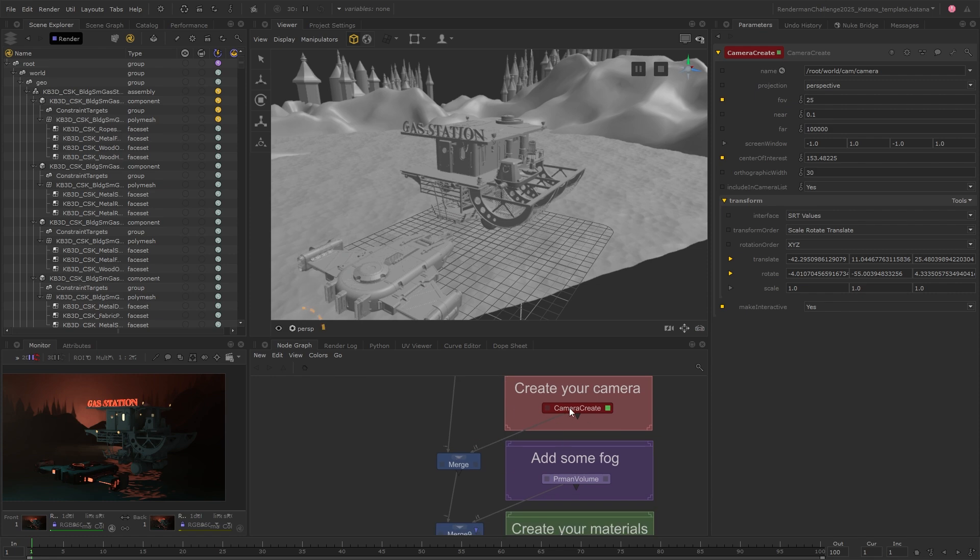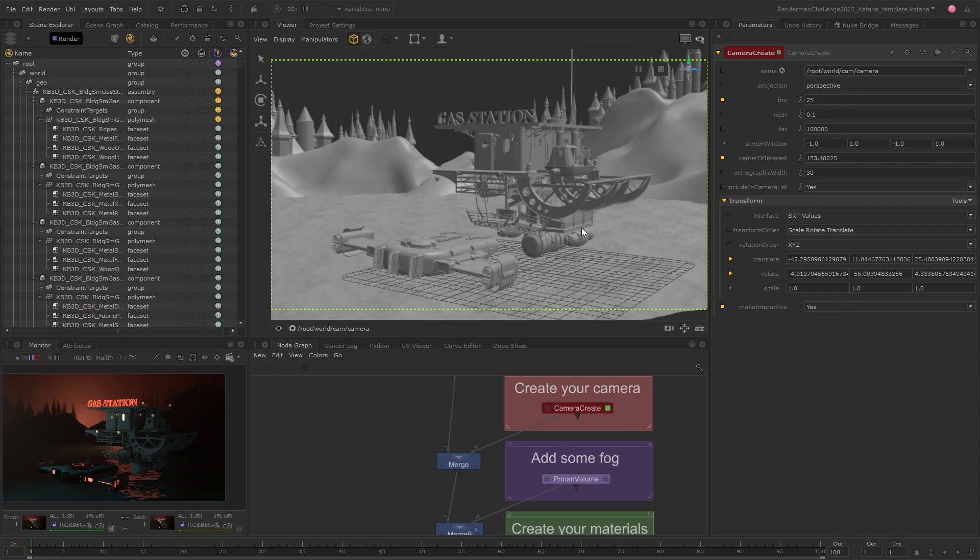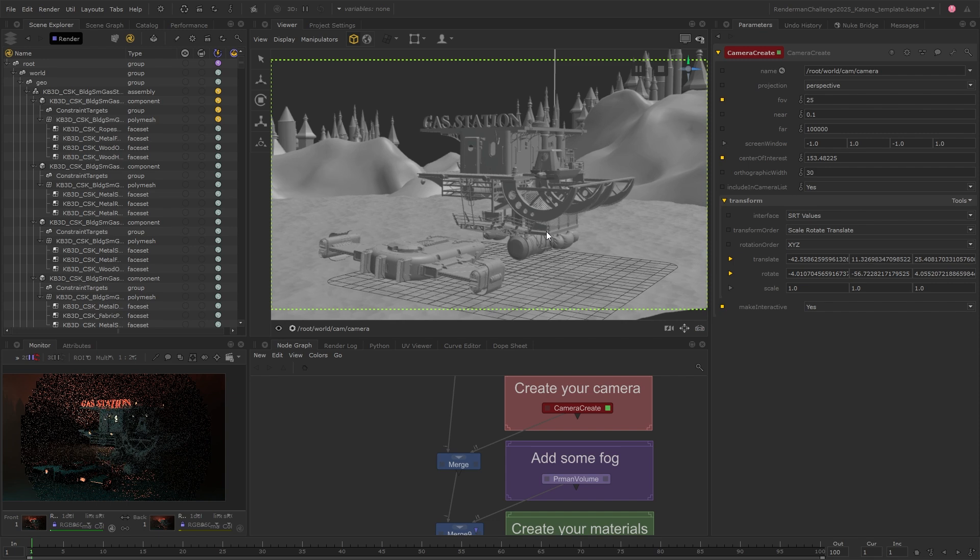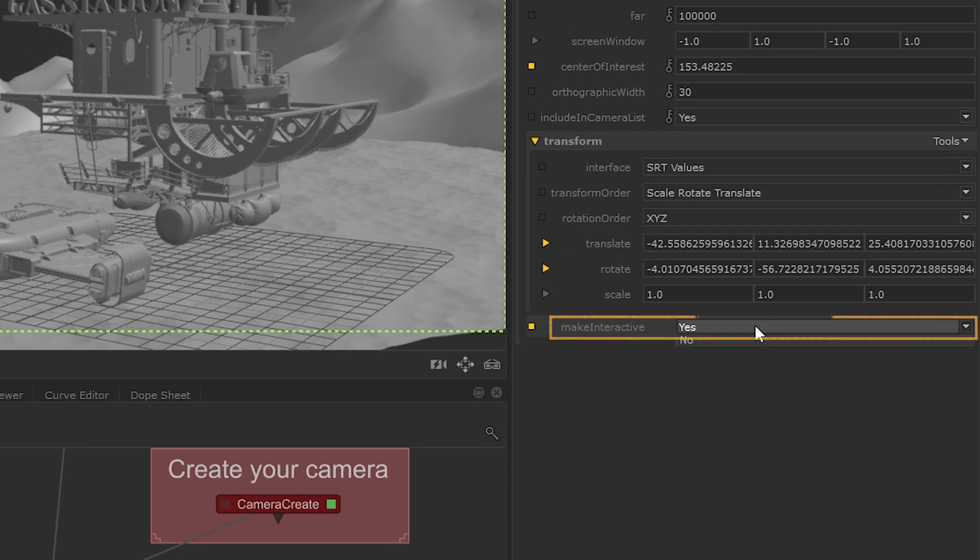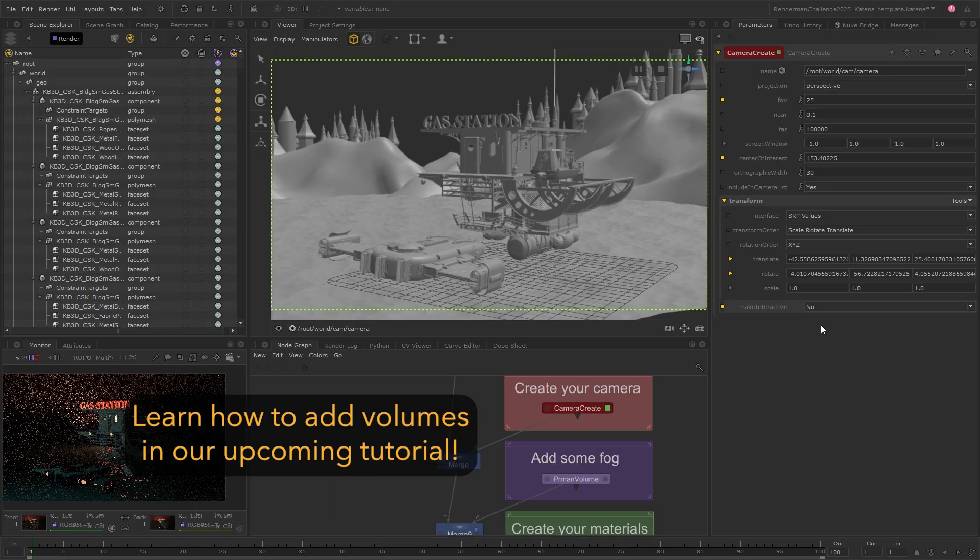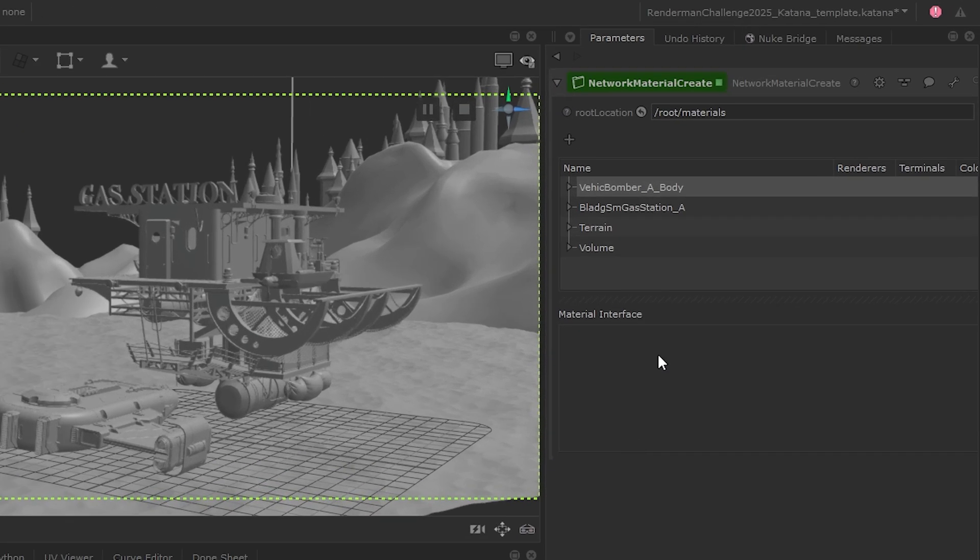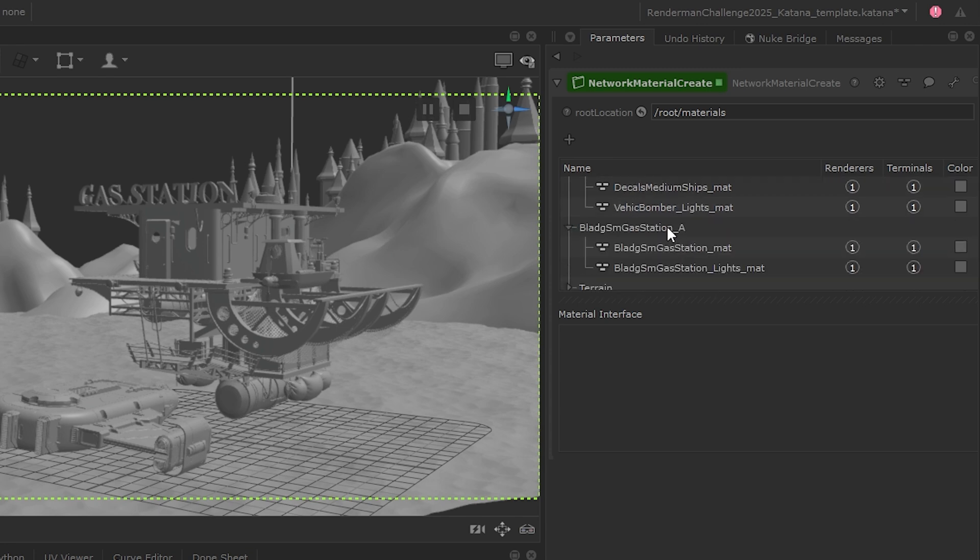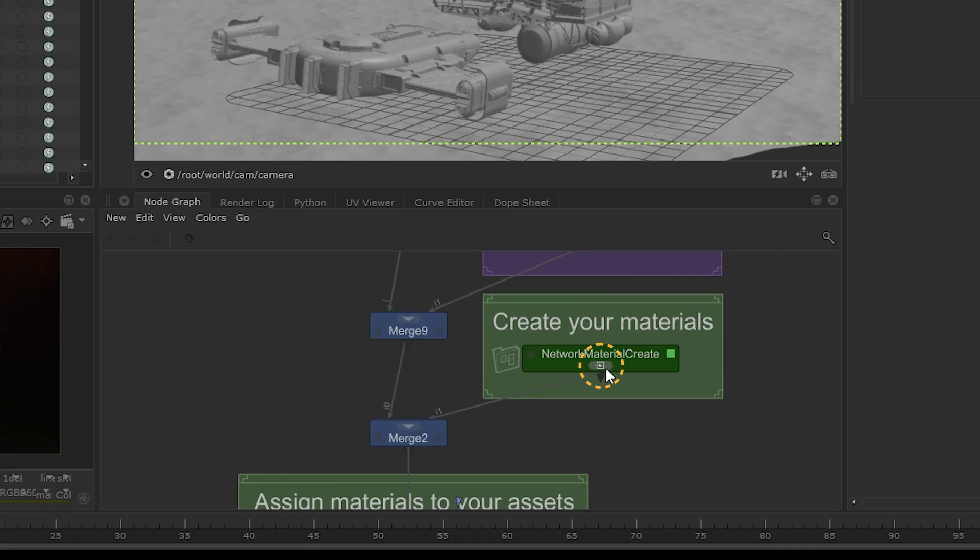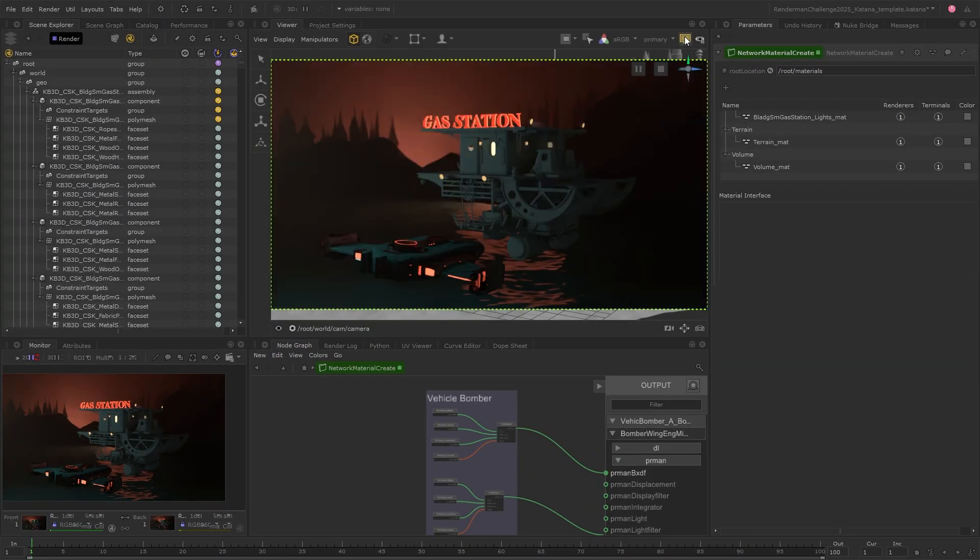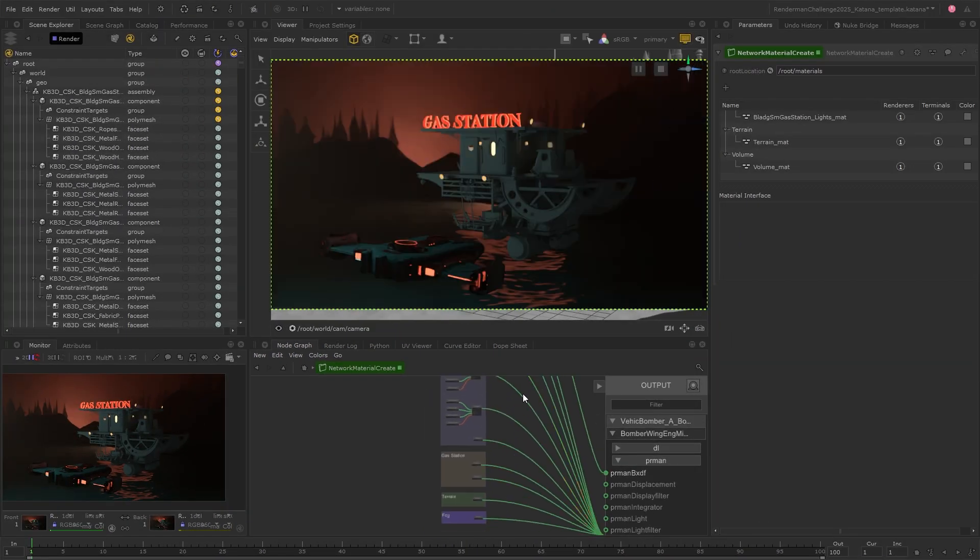We've then created and merged in a camera, which you can view through and position to frame your scene. Don't forget to lock your camera position when you're happy to avoid making any accidental changes. Next, we've merged in our materials. This Network Material Create node lets you create multiple materials and edit their shading node networks by jumping inside. This is where you can build up and refine your materials to really bring your assets to life.